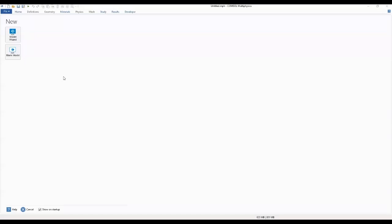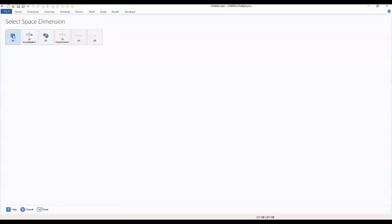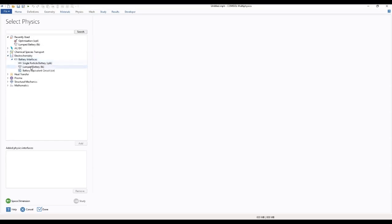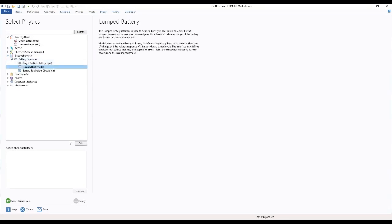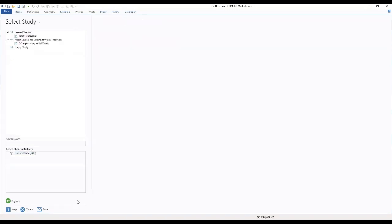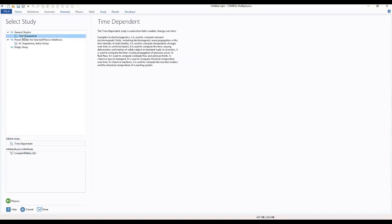We start by going to our model wizard where we select our space dimension. Then we select our physics. We'll be using a lumped battery. So our battery interfaces, then lumped battery, which we will add. Then we move to our study. We select the study that we'll be dealing with. We'll be dealing with the time dependent. So we select time dependent and we are done.